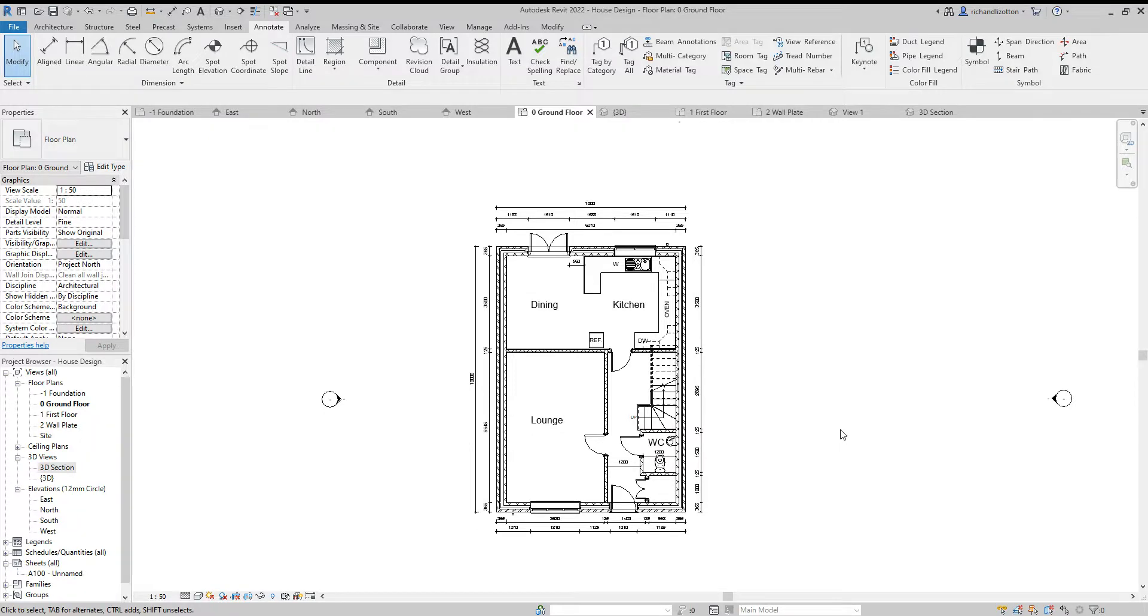Now let's say we want to add a traditional two-dimensional cut through or section of the building to our drawing views. How do we go about that?